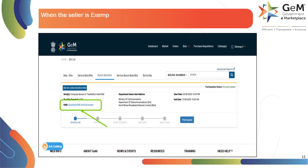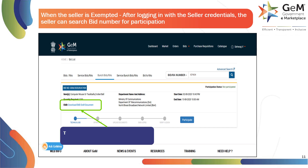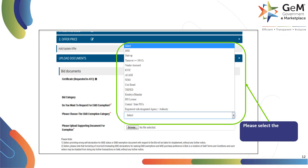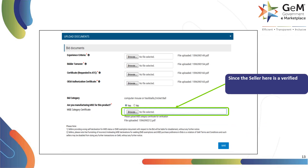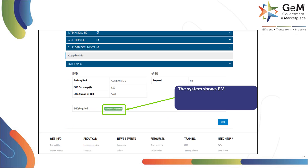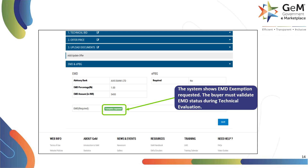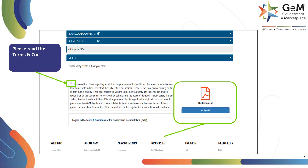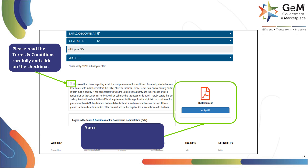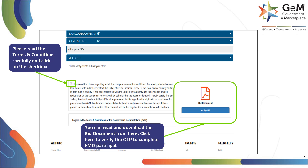When the seller is exempted, after logging in with the seller credentials, the seller can search the bid number for participation. The seller can download the EMD draft document from here. Please select the EMD exempt category as applicable. Since the seller here is a verified MSE for that category, they have to upload the MSE category certificate. The system shows EMD exemption requested. The buyer must validate EMD status during technical evaluation. Please read the terms and conditions carefully, click on the checkbox, and verify the OTP to complete EMD participation.